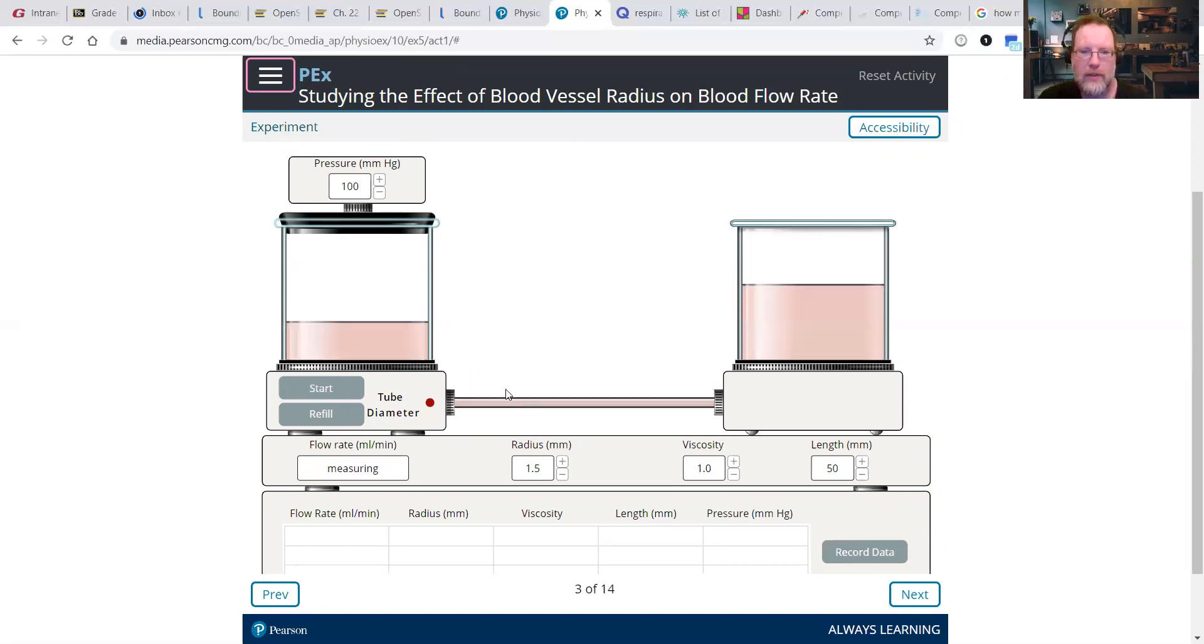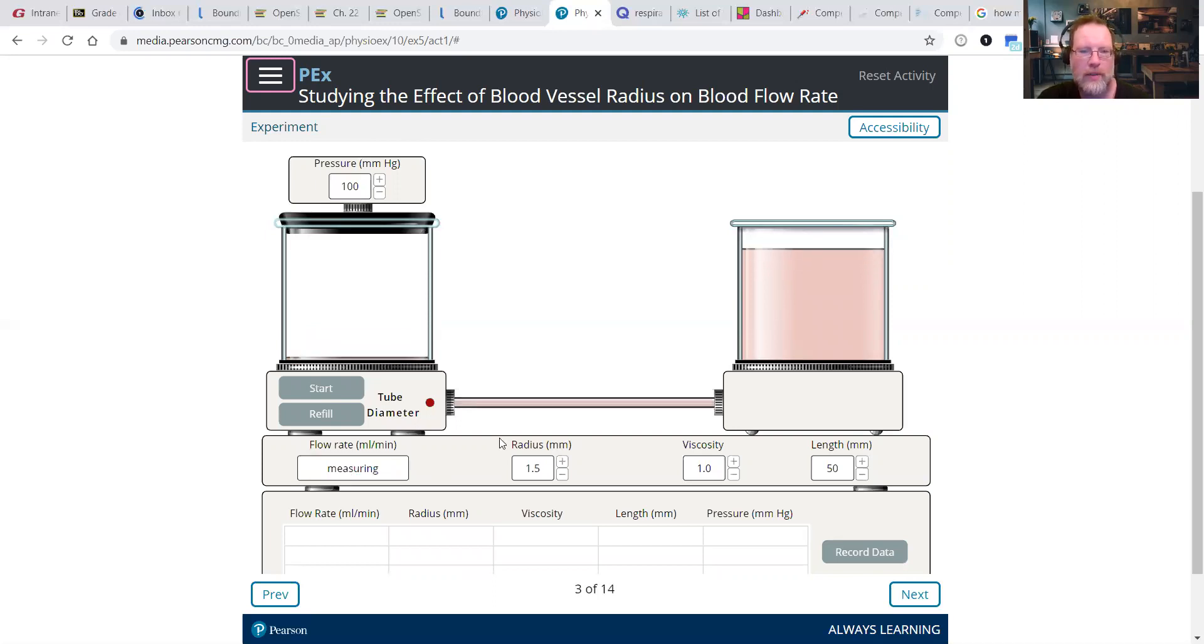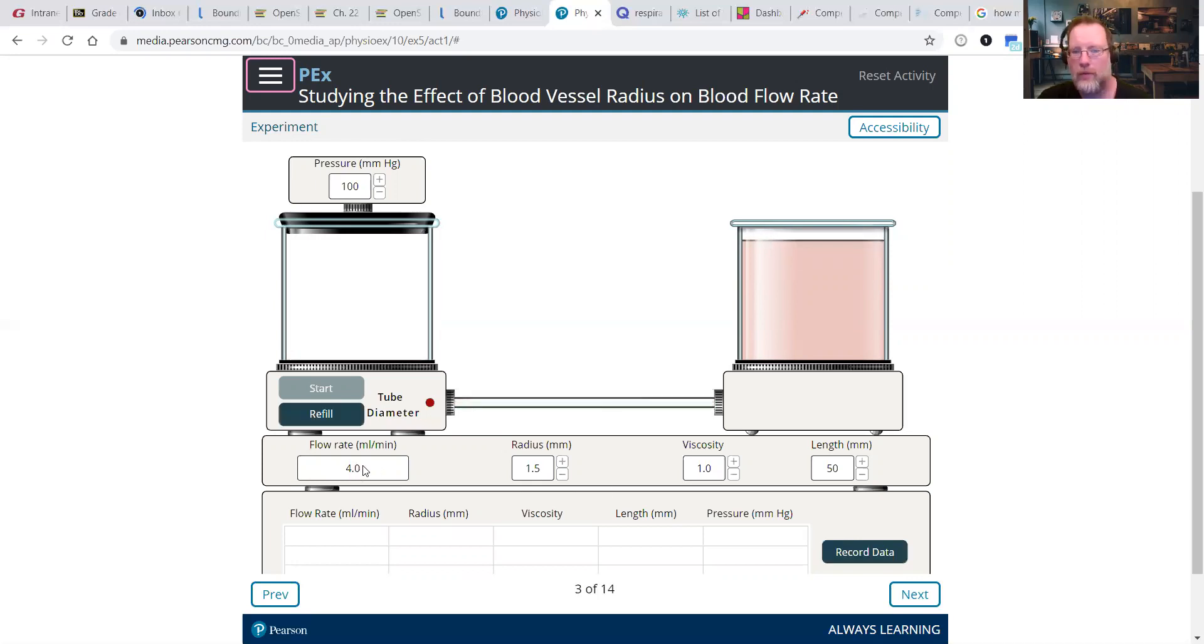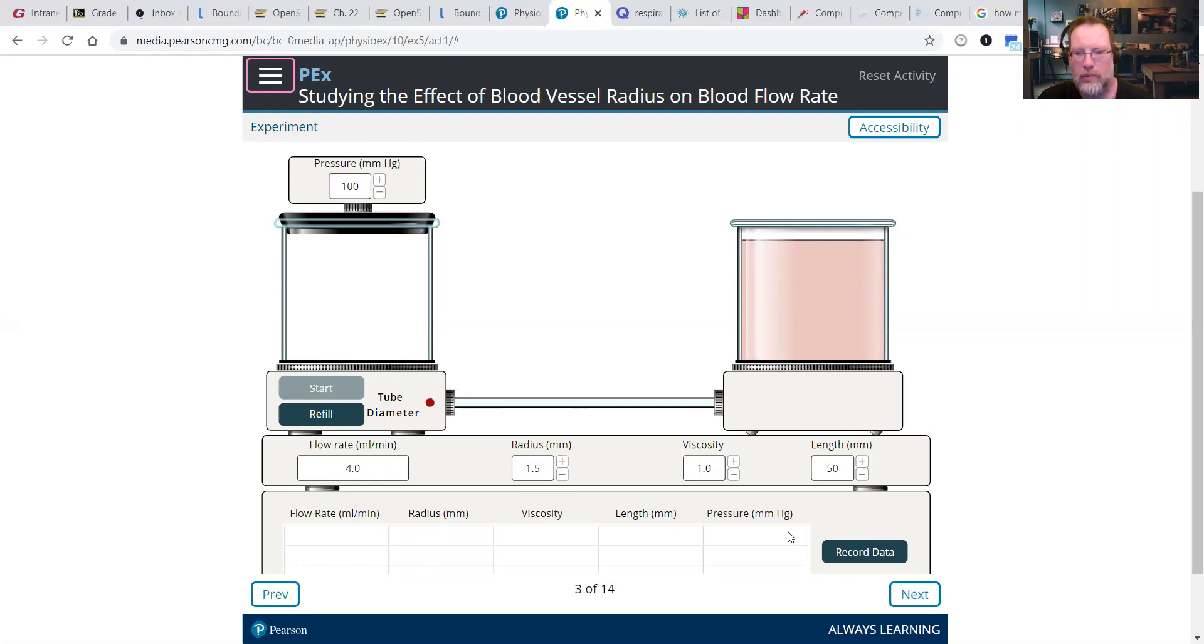This tube represents an artery with a radius of 1.5. It's measuring our flow rate. So once it gets done with that, it's going to give us a flow rate of 4 milliliters per minute. So we're able to move 4 milliliters of blood in one minute with a radius of 1.5. So we're going to record that data.